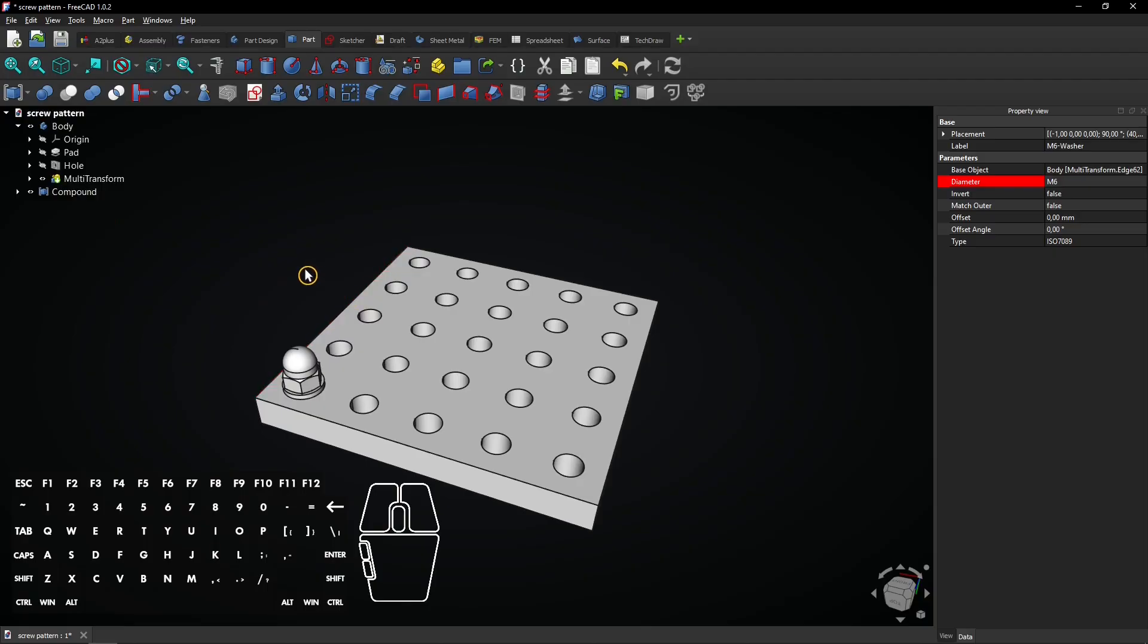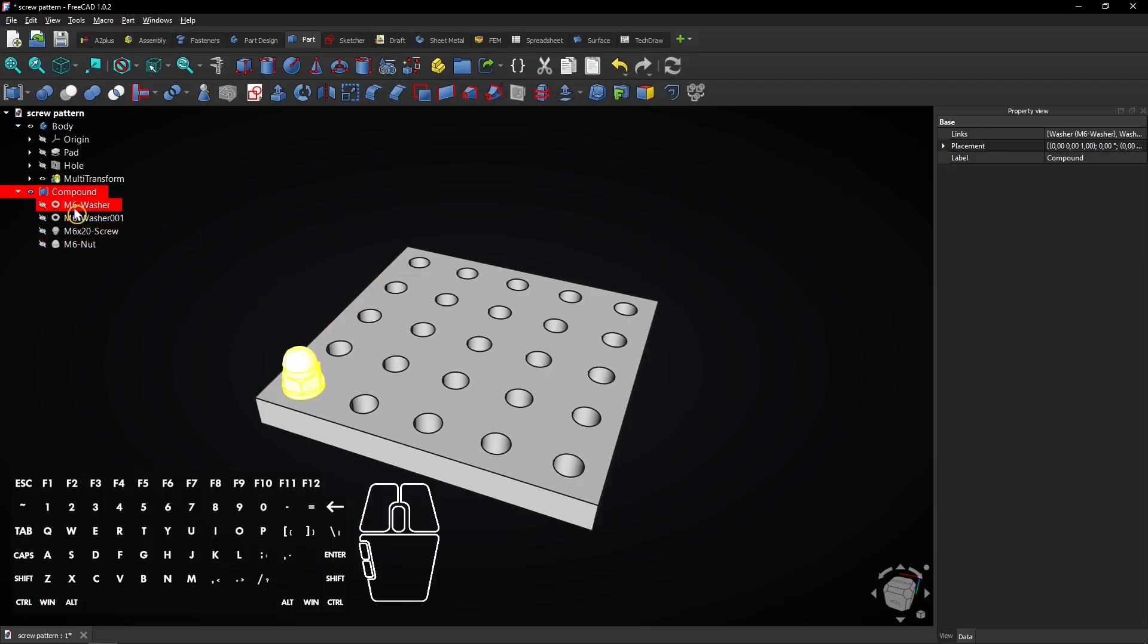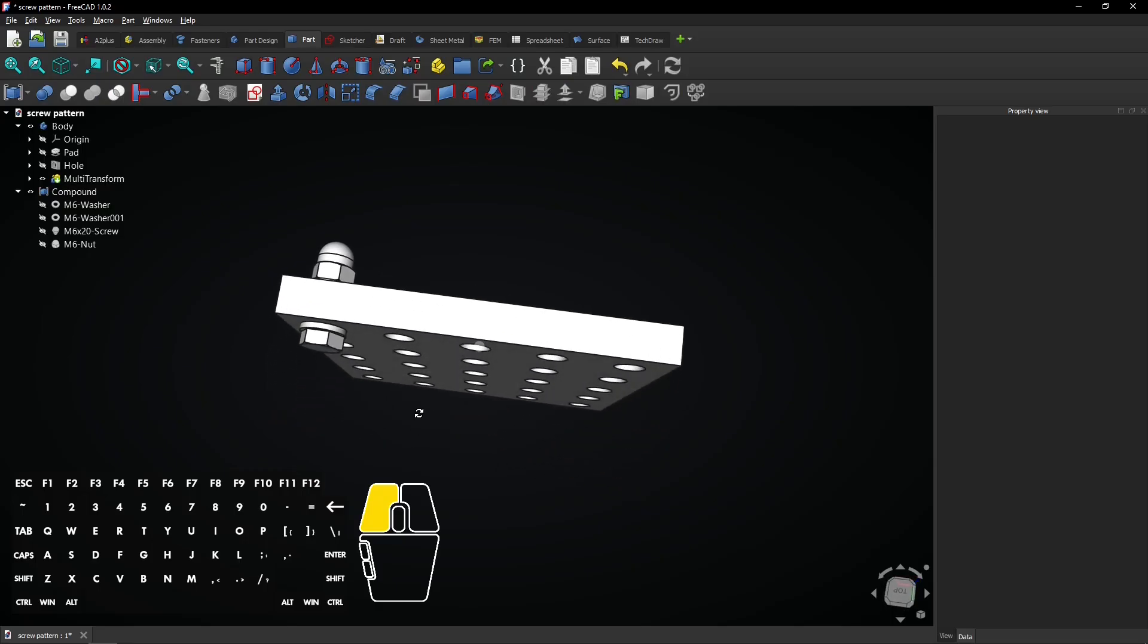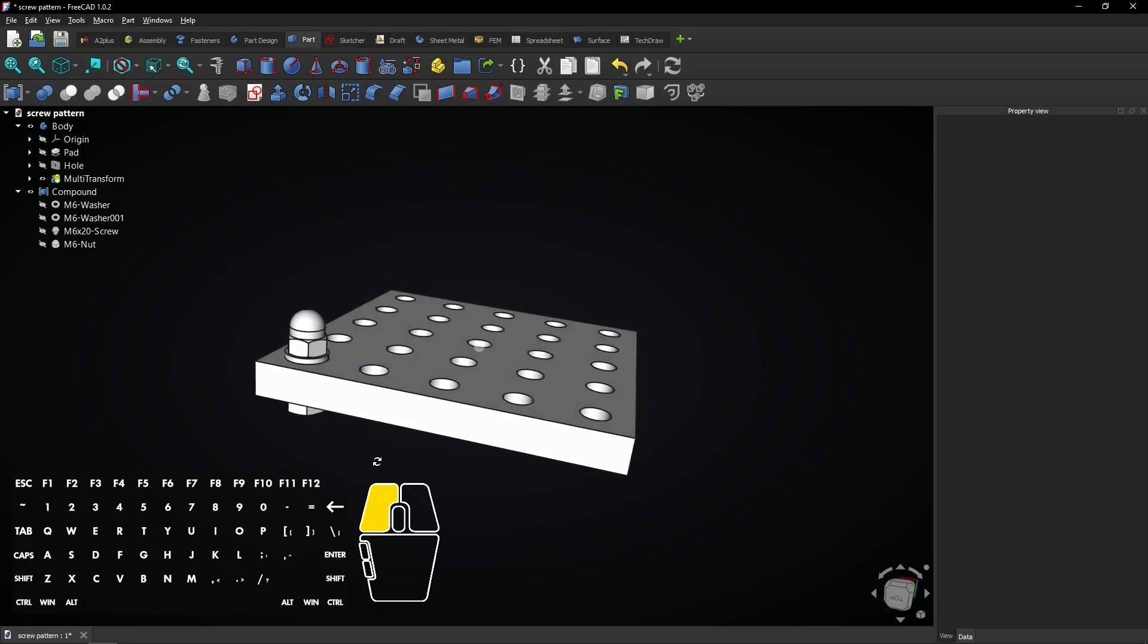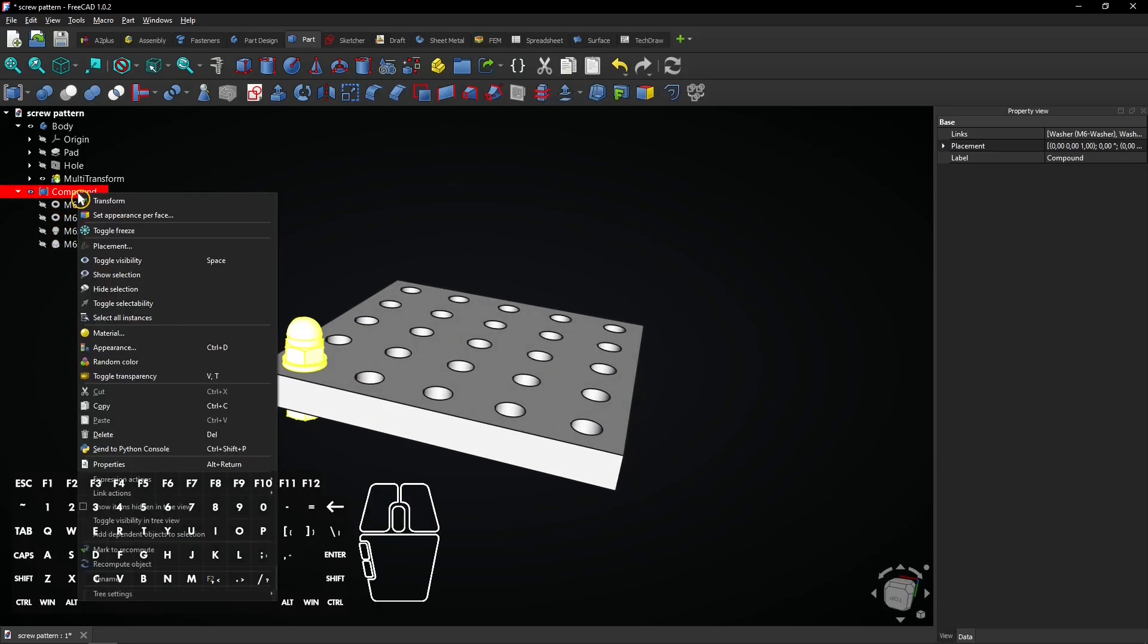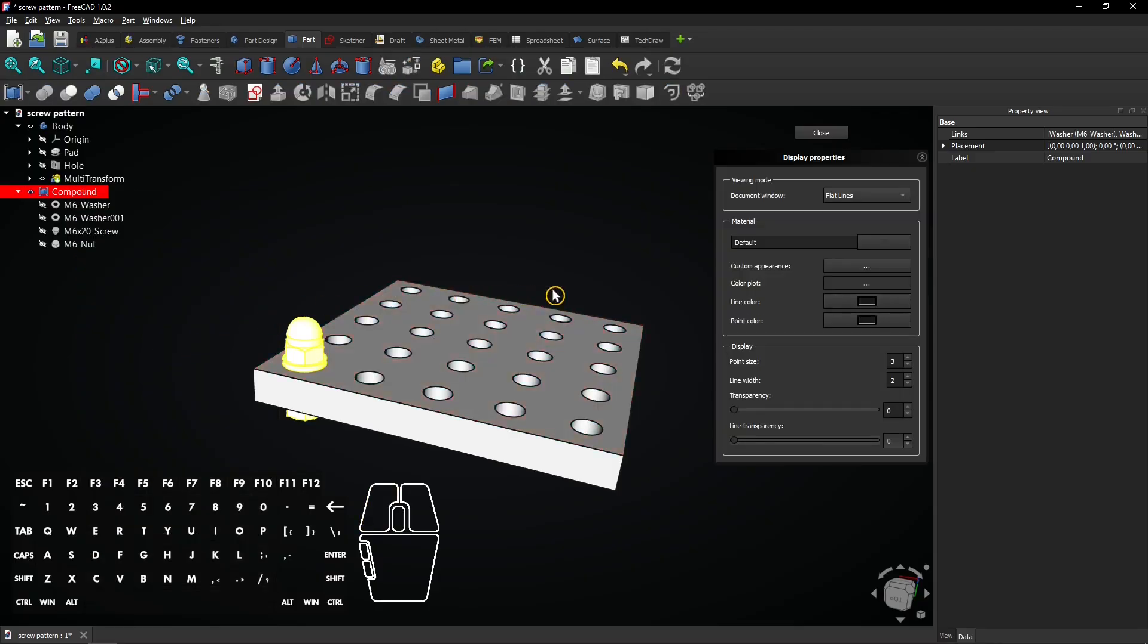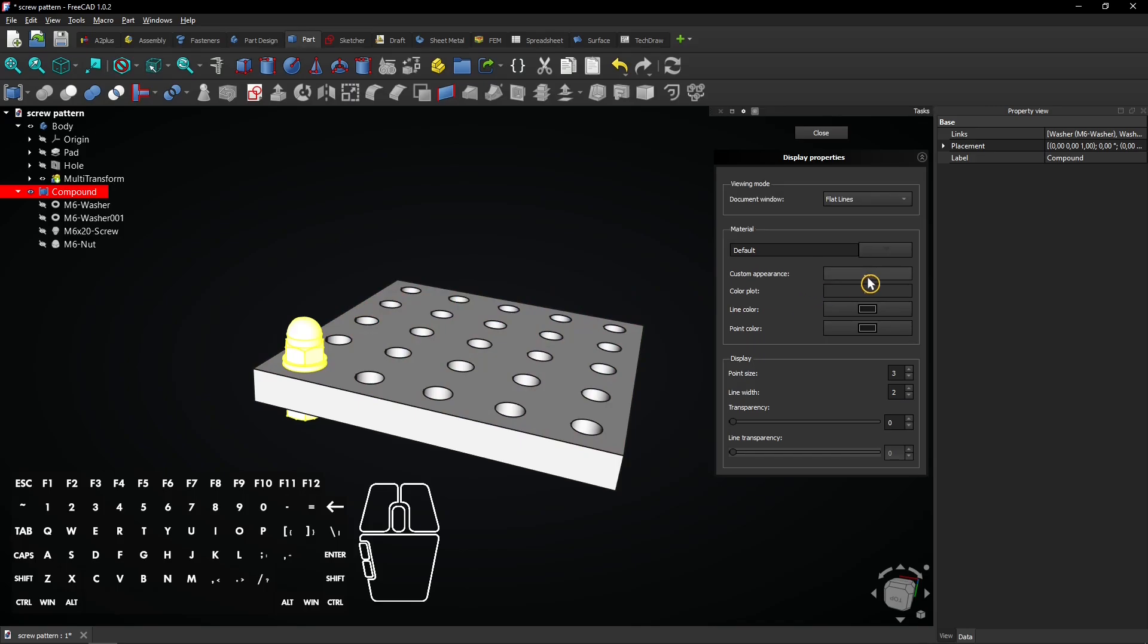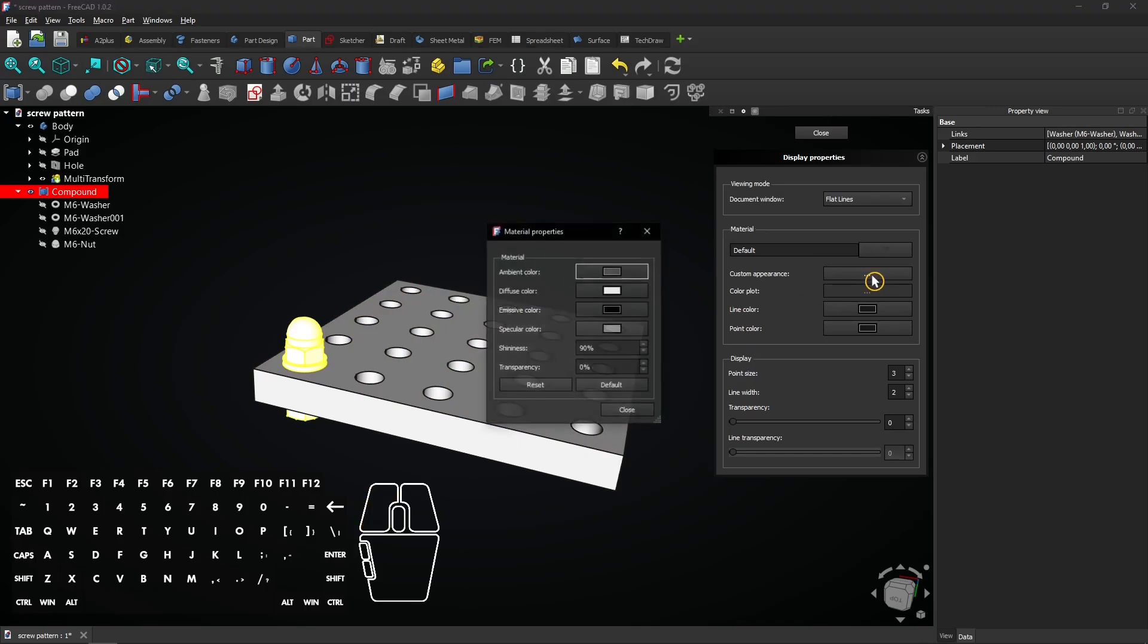Now all the fasteners are grouped. Right click on the compound and select appearance. Click on custom appearance and select diffuse color.